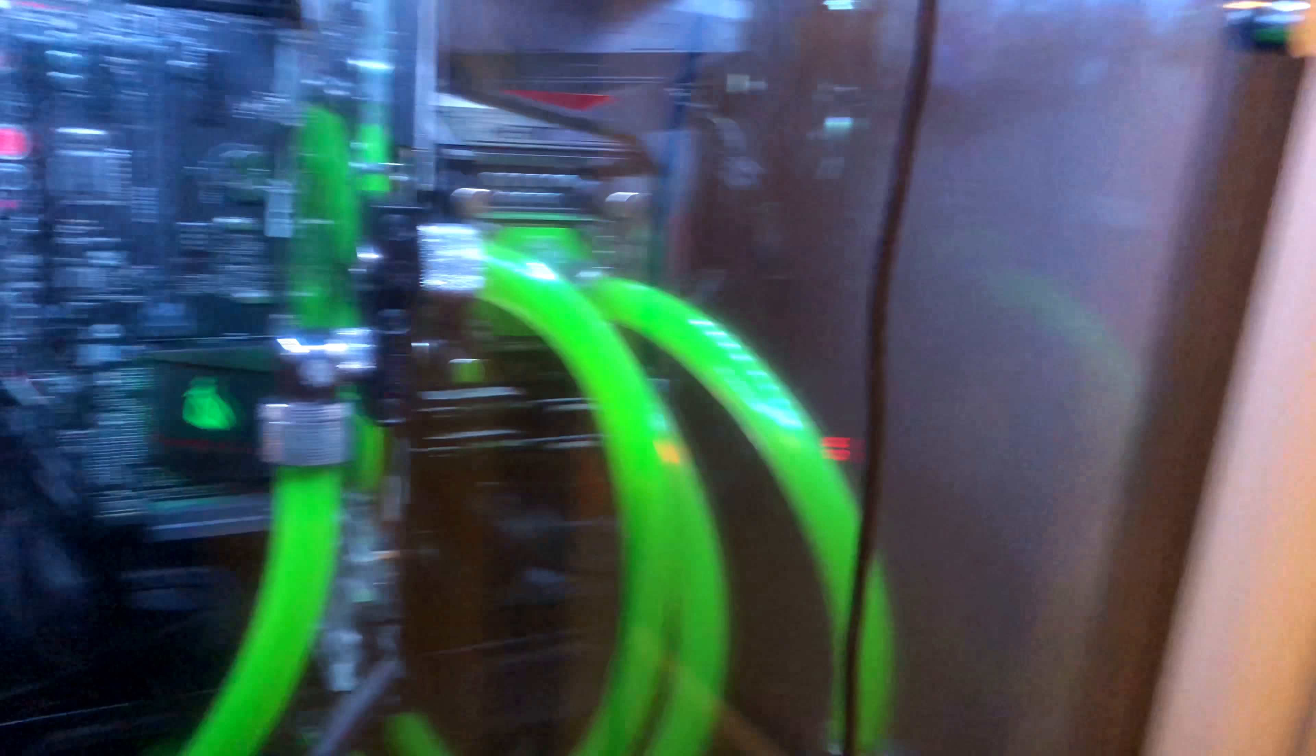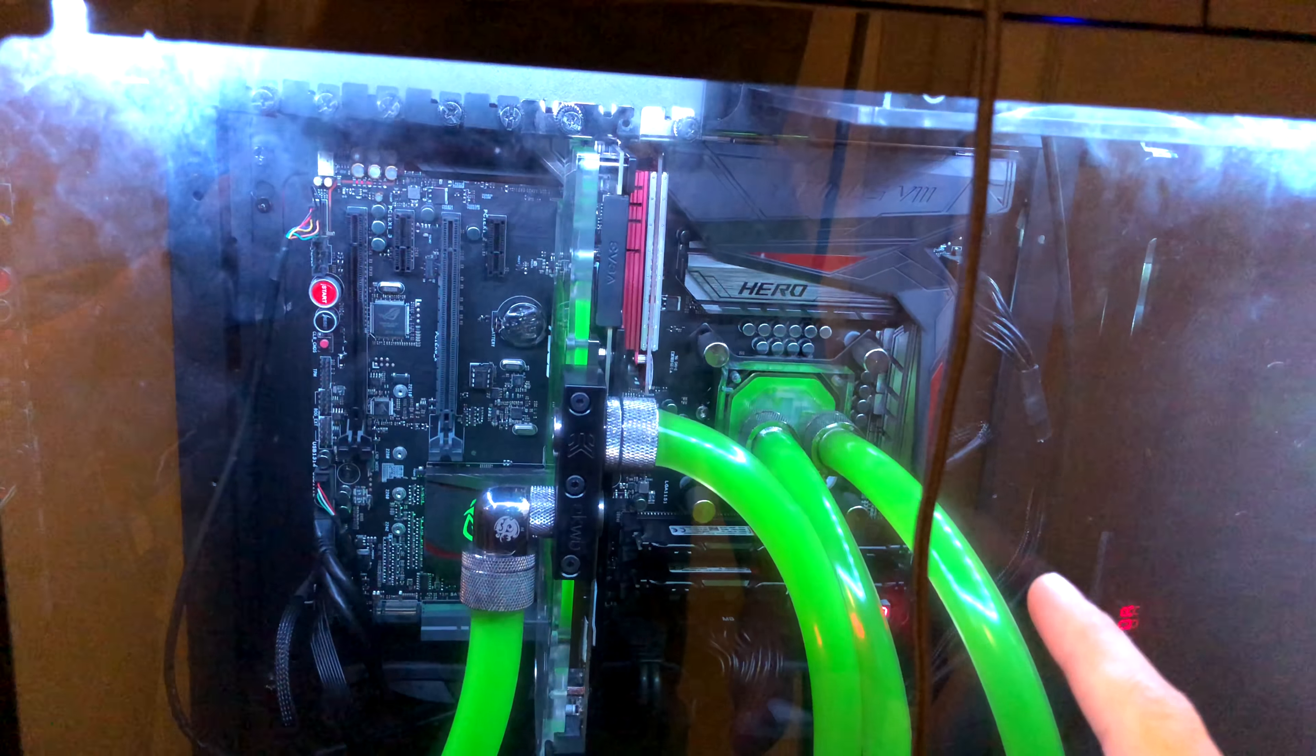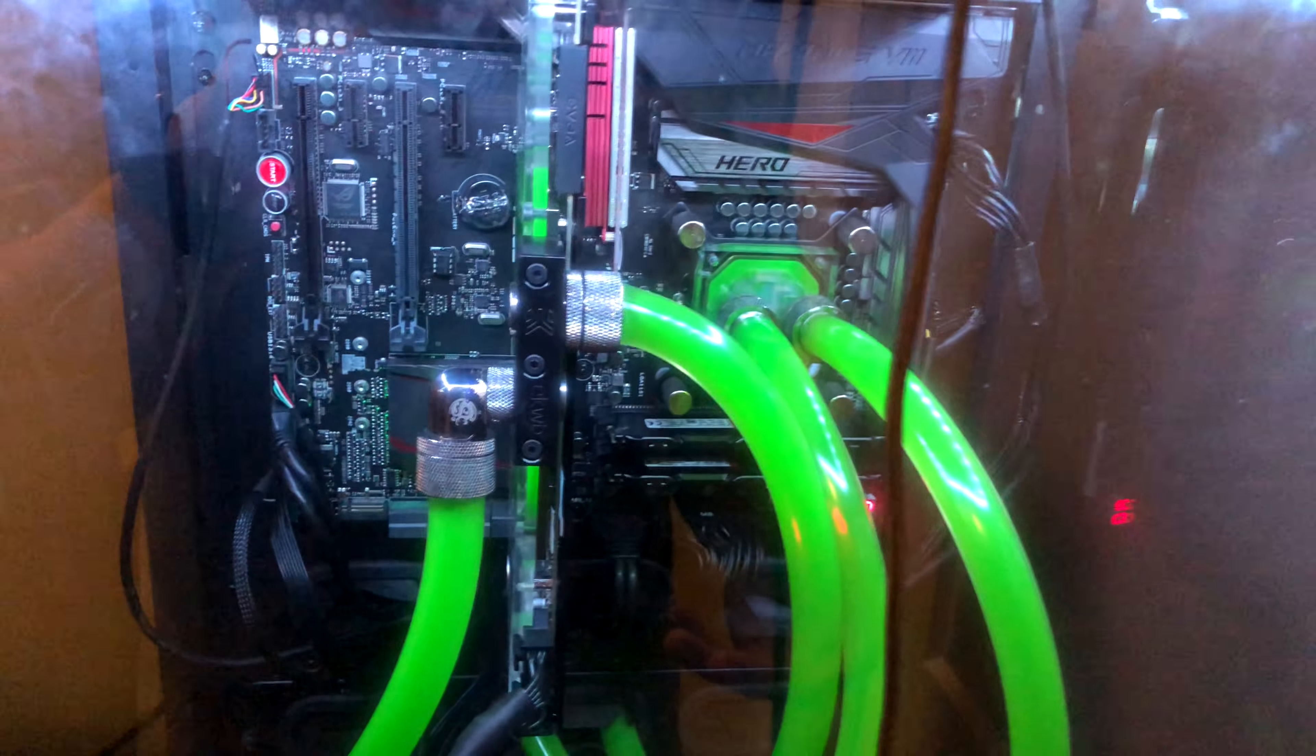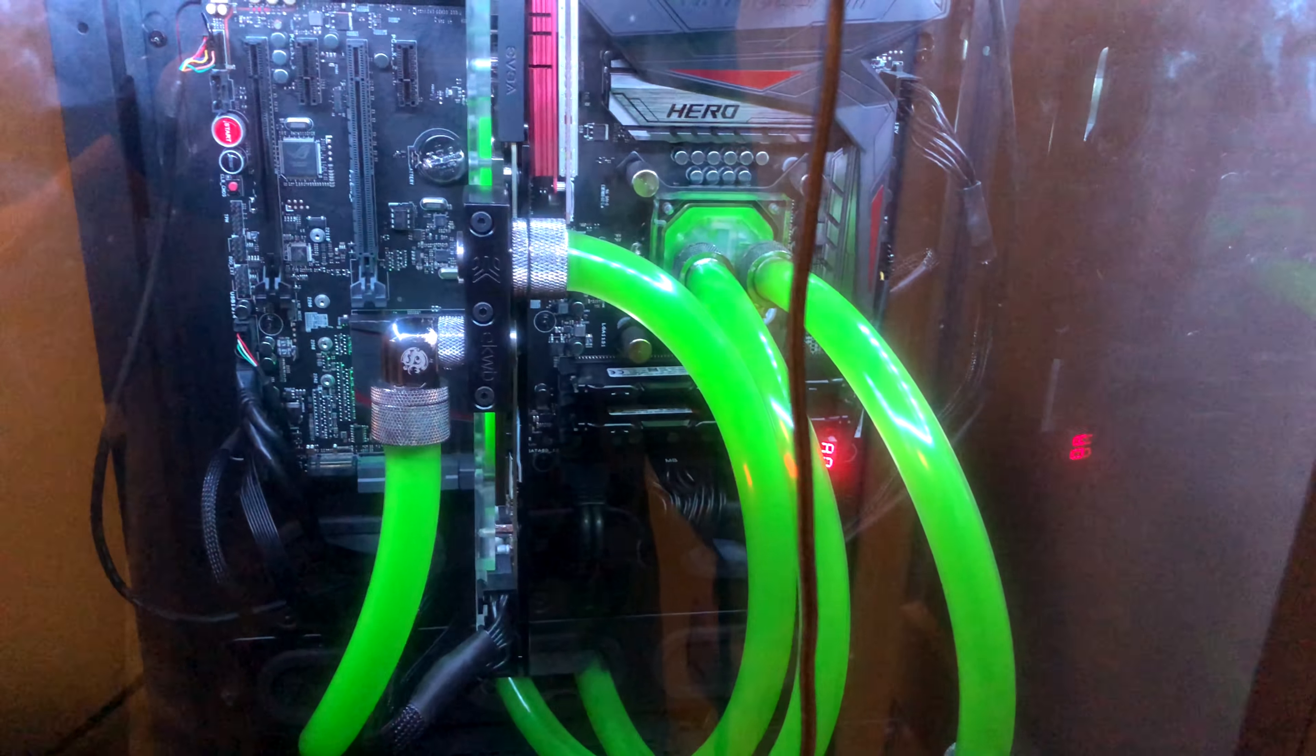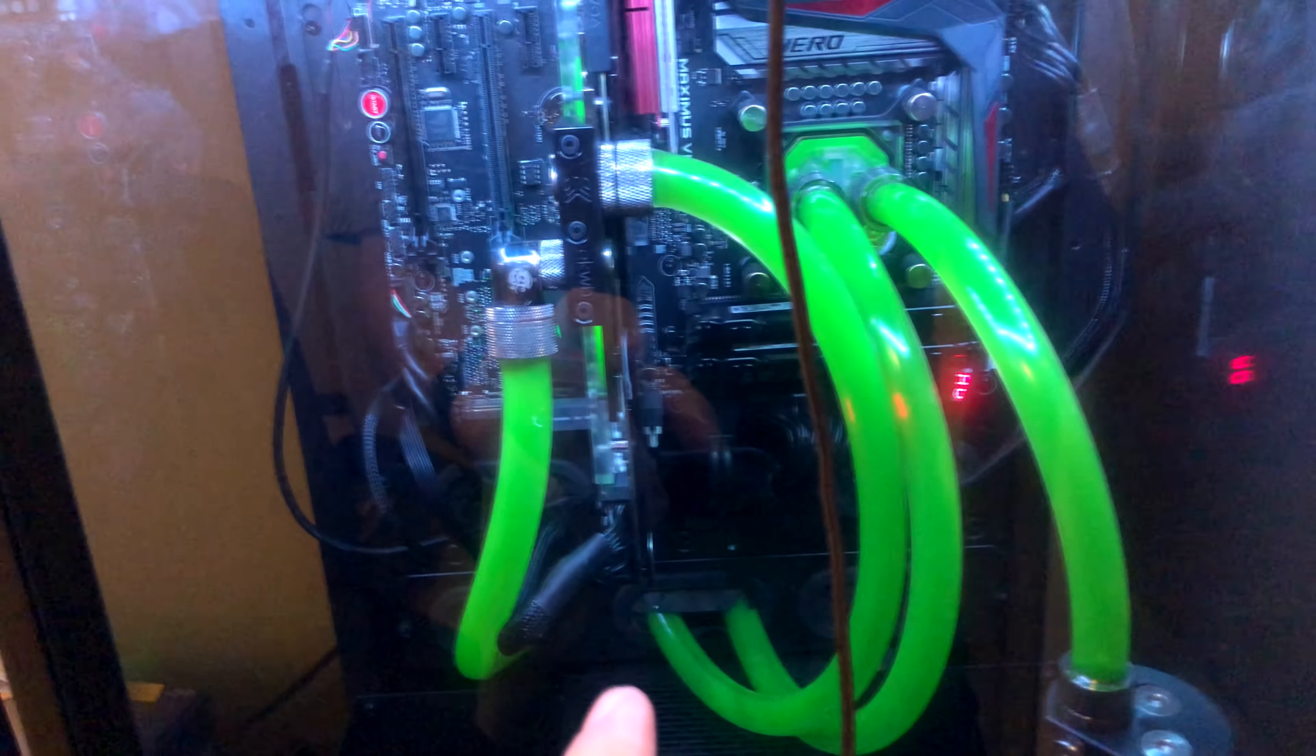But my intent is for this to switch out the motherboard, because this is a Z170 motherboard from Asus, and it's got a 6600K. That's going to be the 7940X going in there on the X299 platform, so I'll have 14 cores. I have enough to get the monoblock I think and the processor, or not the processor, the monoblock and the motherboard. I'm starting to save up for the processor.